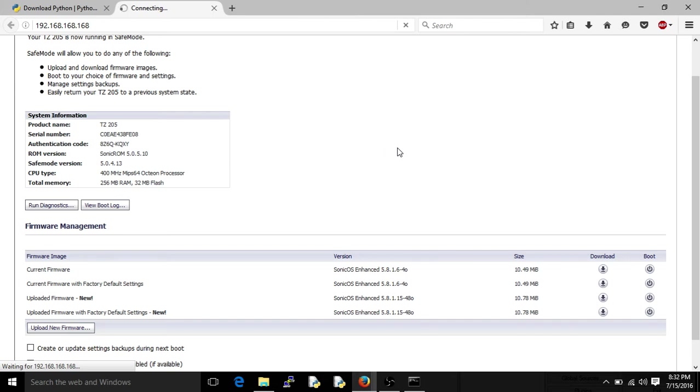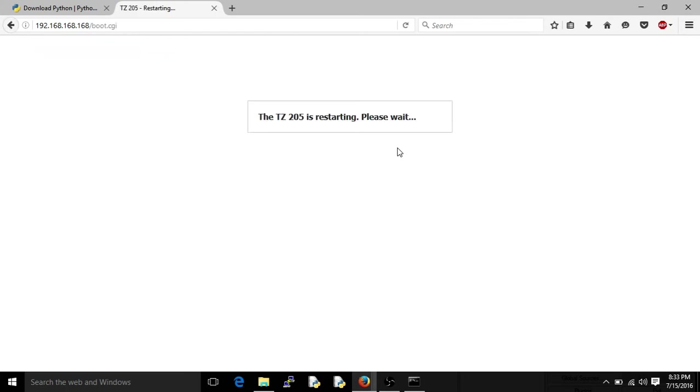Just so you know, I'll be making some more SonicWall videos. There's a lot of cool things you can do with these things, and I've had some exposure to them. So there we go, it's restarting. And it should just redirect us when it gets there.